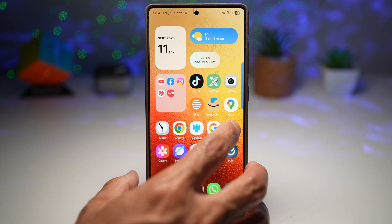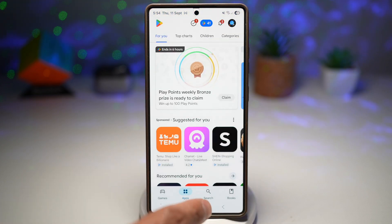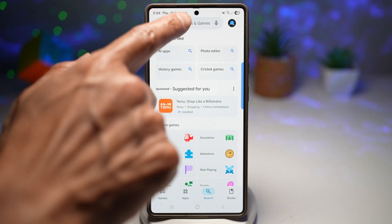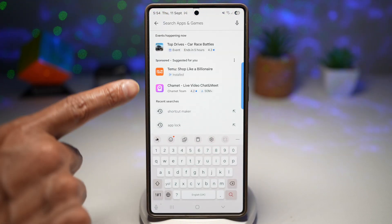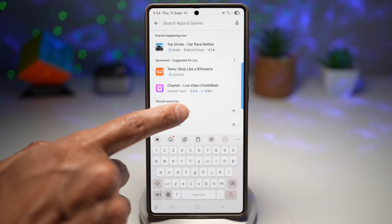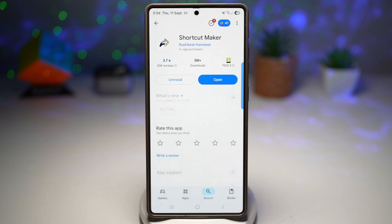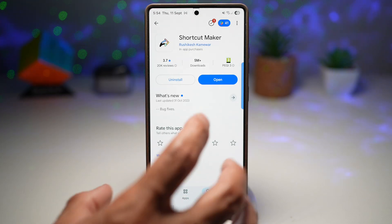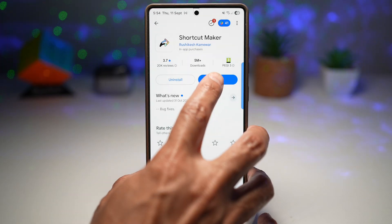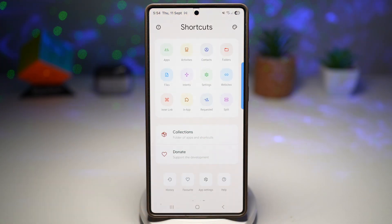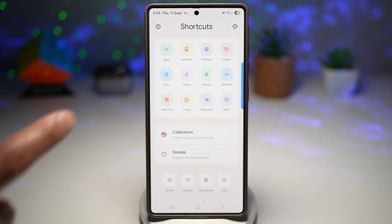For this, we'll go ahead and open the Play Store. We'll search for an app called Shortcut Maker. Go ahead and download it. Once downloaded, choose Open and here we'll go ahead and choose an app.